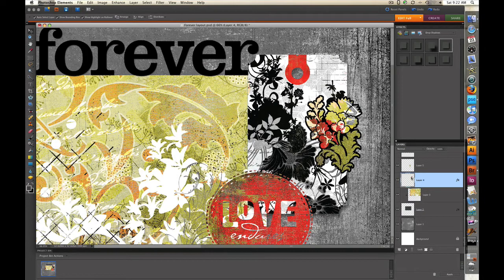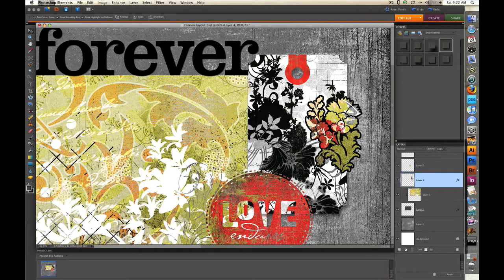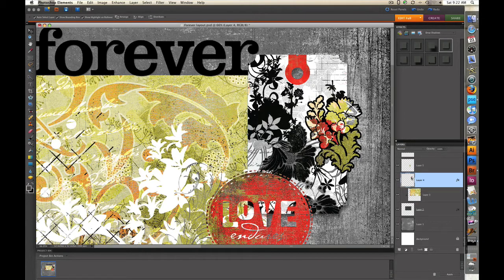Now sometimes I'll want a little more intense drop shadow on the object that I'm working on or the element that I'm using and I'll show you one of those cases.